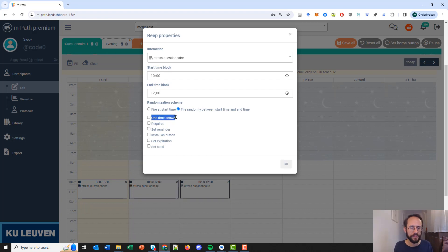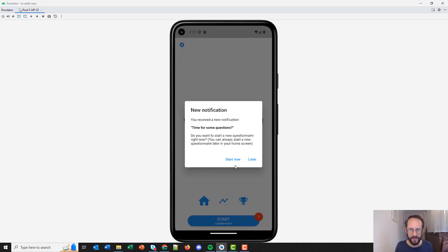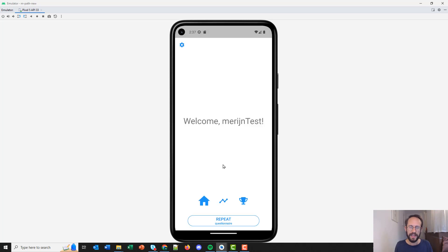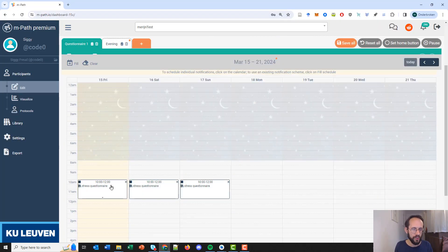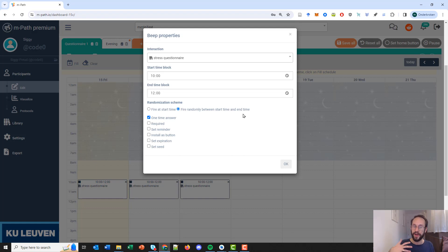The next setting is 'one time answer'. This means participants can only answer the questionnaire once. Normally after completing a questionnaire, participants can click 'repeat questionnaire' to answer it again. However, with 'one time answer' enabled, that option is no longer available. Of course, if the questionnaire is sent again the next day or later as a new notification, the participant will be able to answer it again at that time.